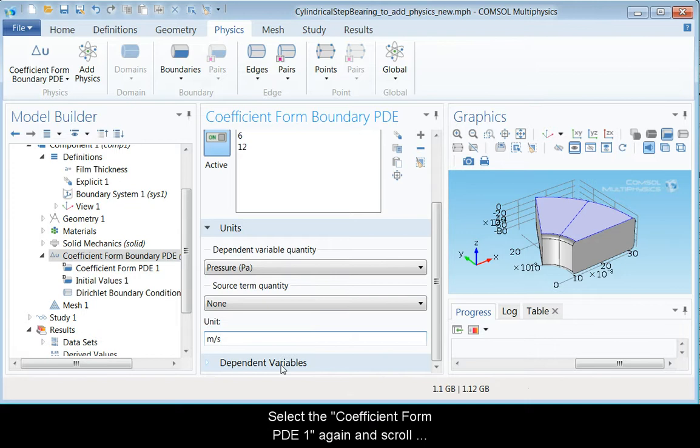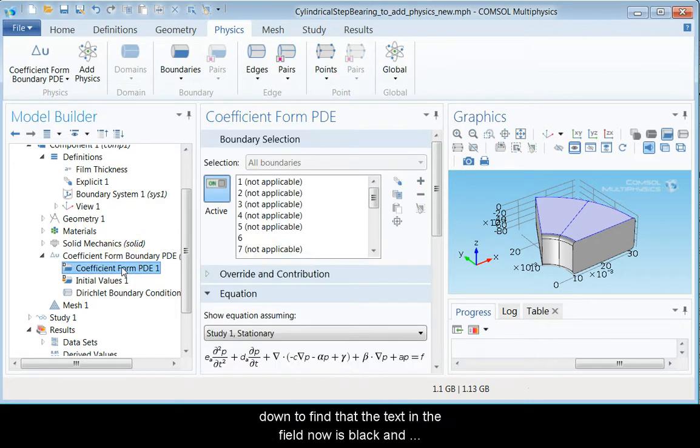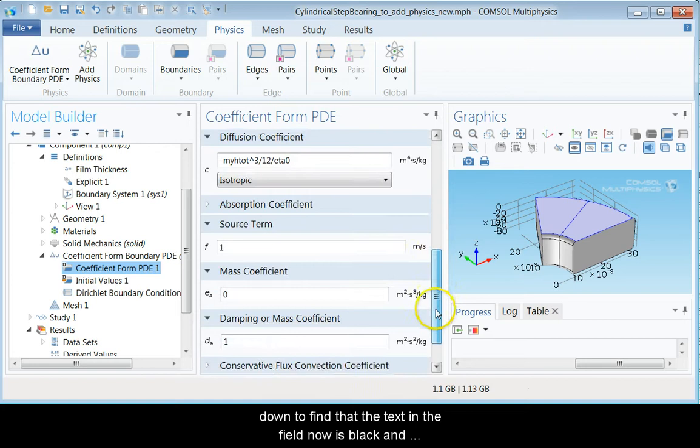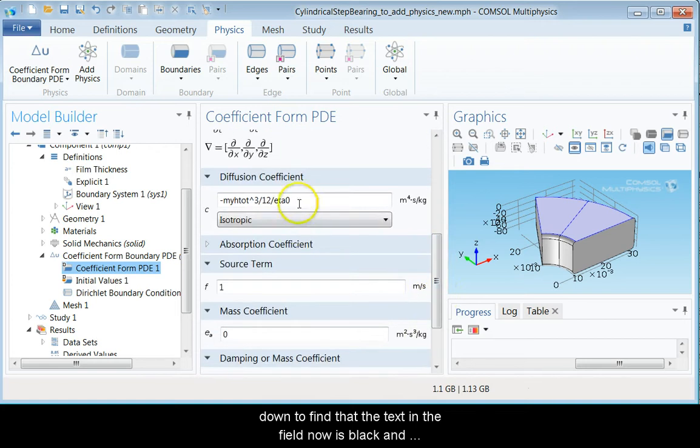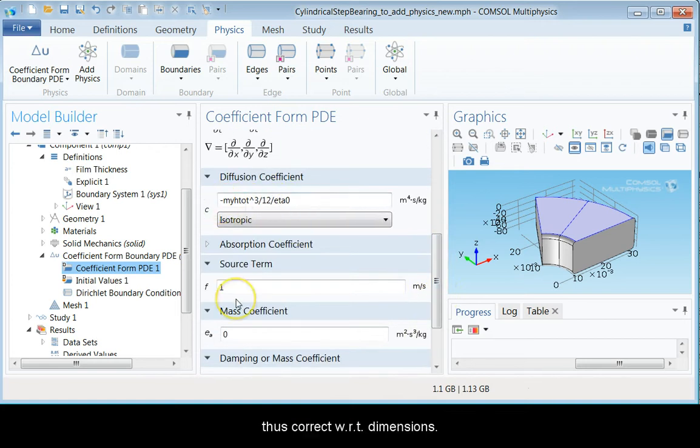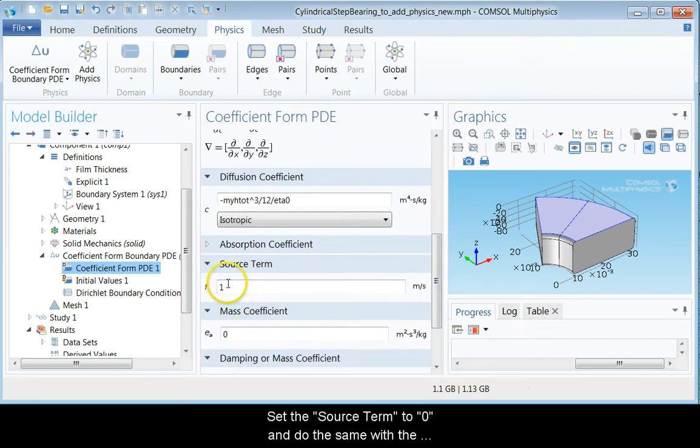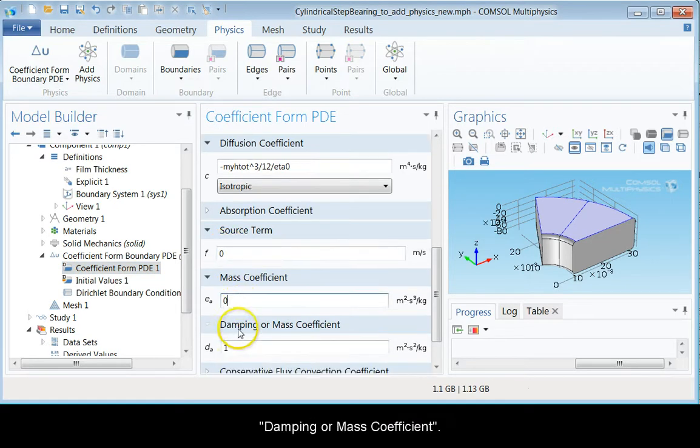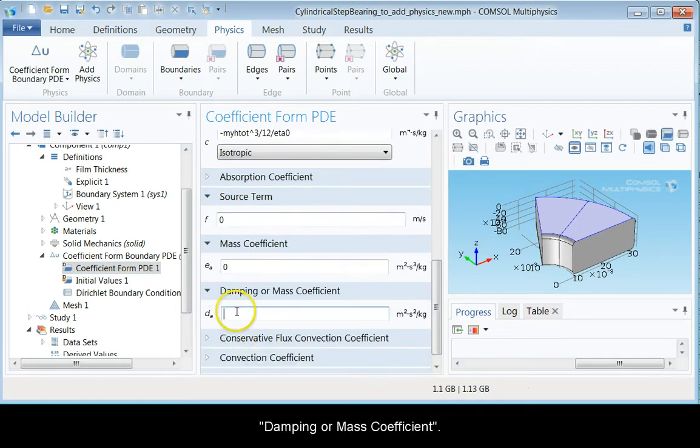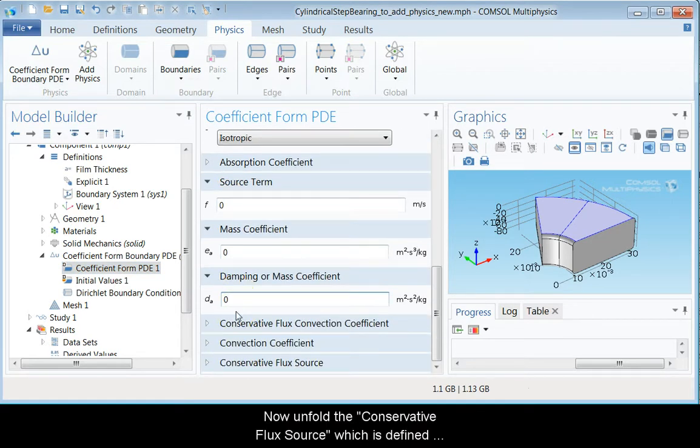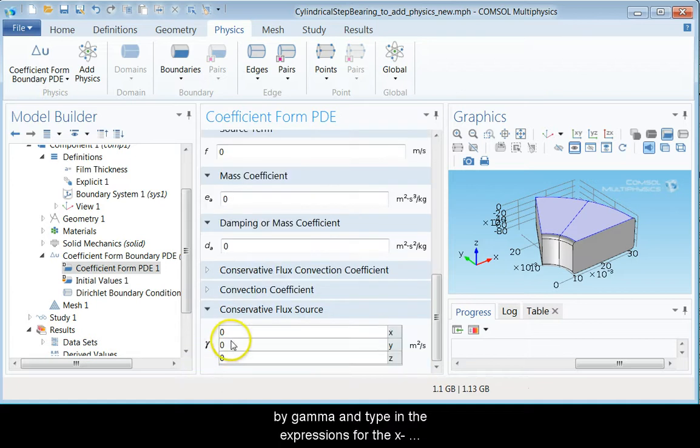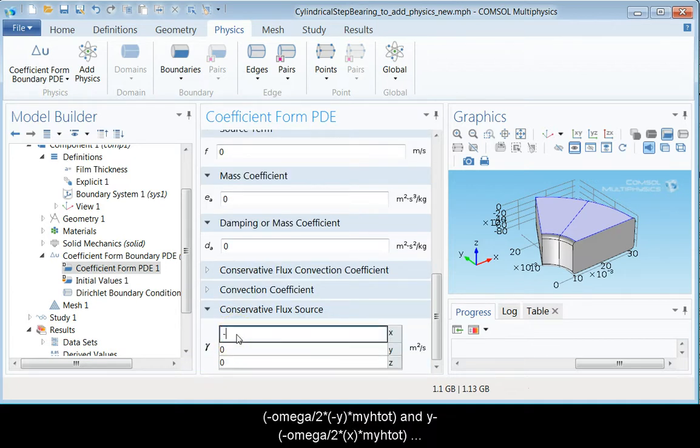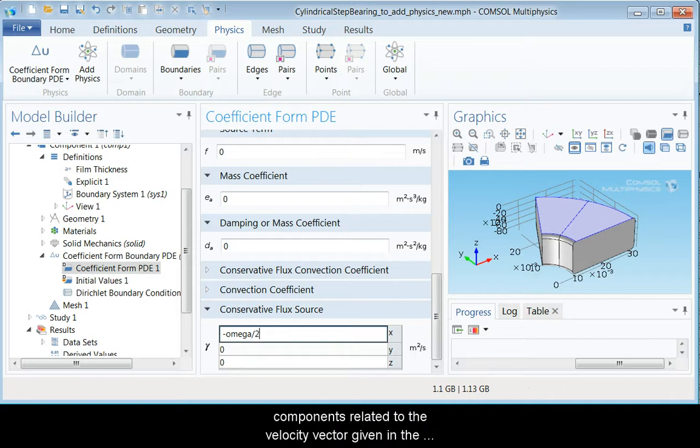Select coefficient form PDE1 again and scroll down to find that the text in the field now is black and thus correct with respect to dimensions. Set the source term to zero and do the same with the damping or mass coefficient. Now unfold the conservative flux source, which is defined by gamma, and type in the expressions for the x and the y components related to the velocity vector given in the problem description.